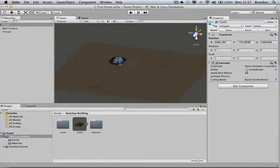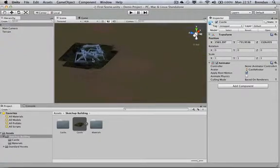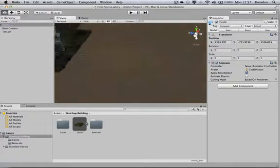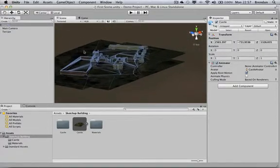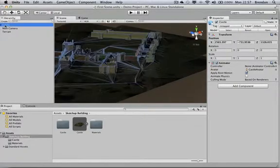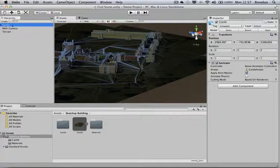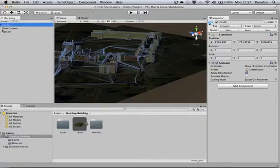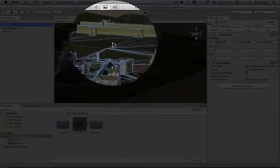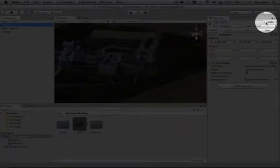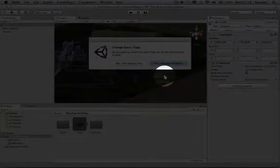Once it's dragged on, there you can see it appearing. Just zoom in so we can appreciate it. There we go.